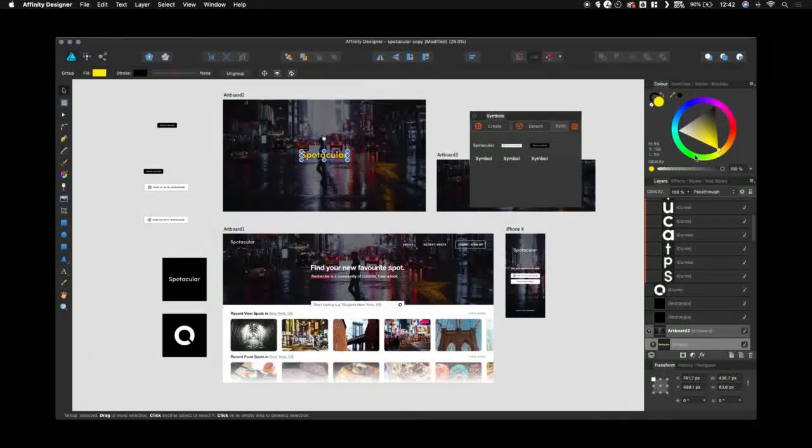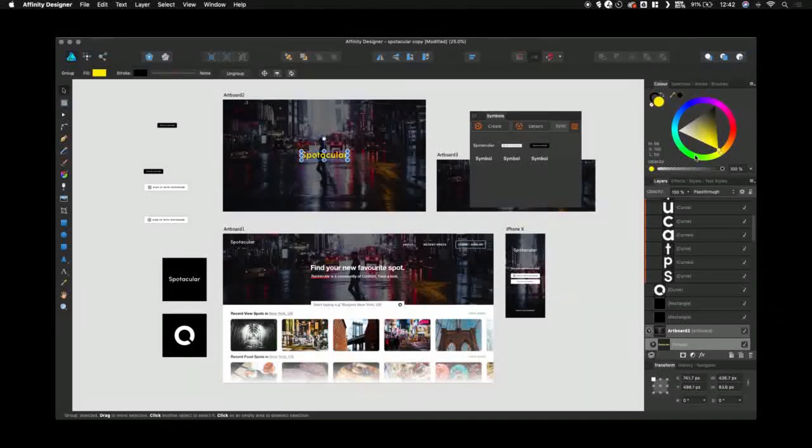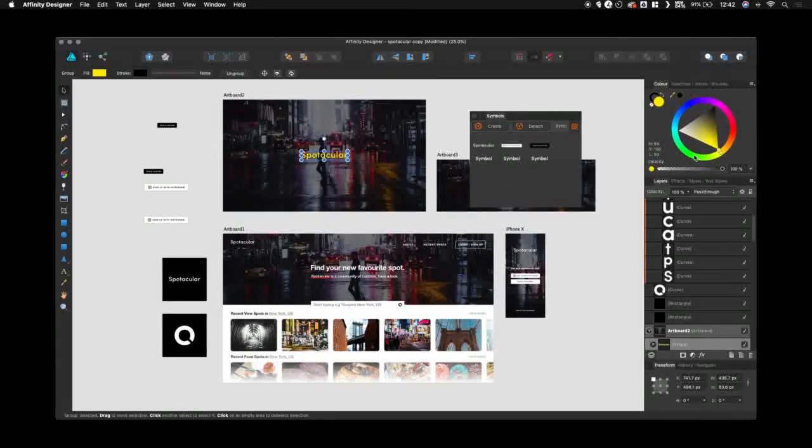That's a really quick overview of the symbols tool for Affinity Designer on Mac. Hope you enjoyed. Thank you.